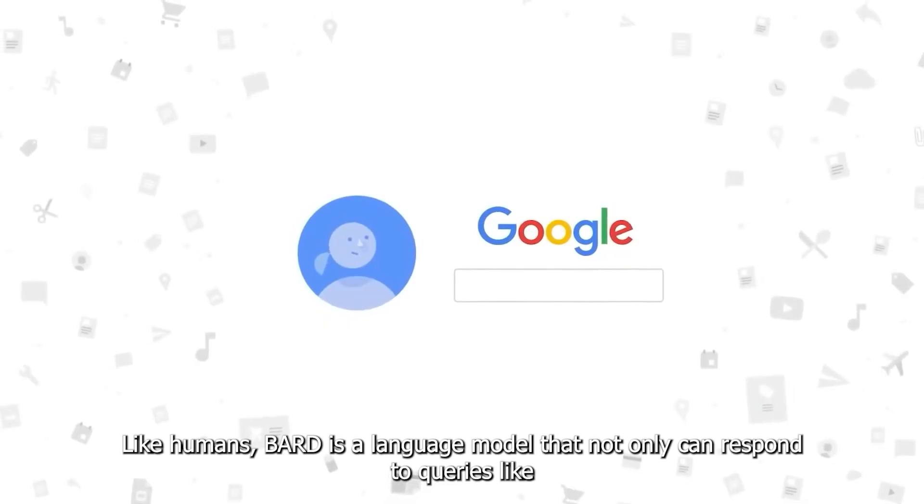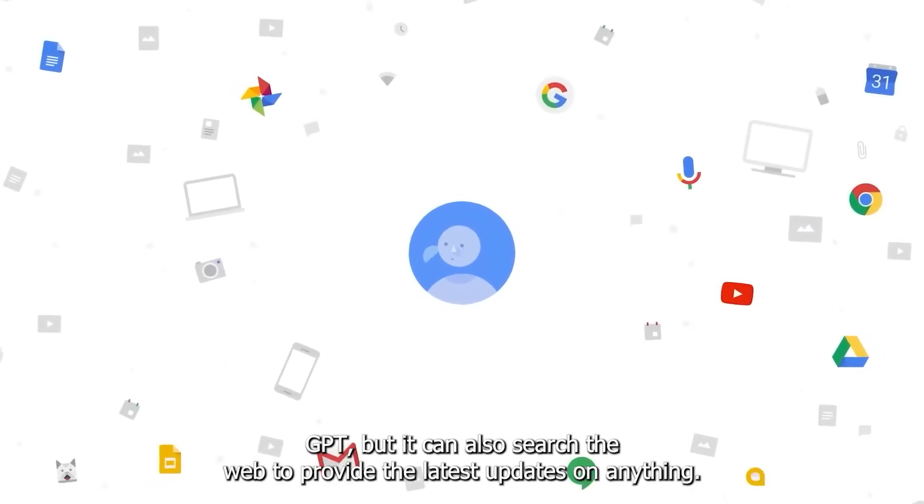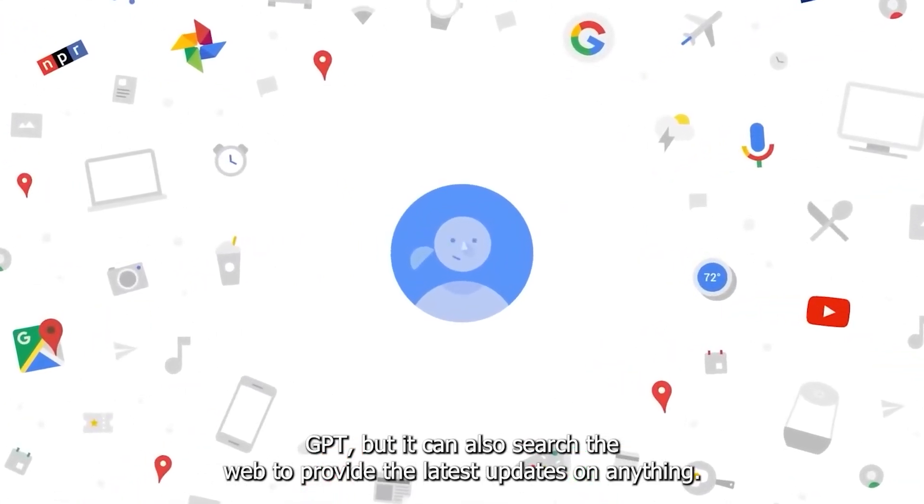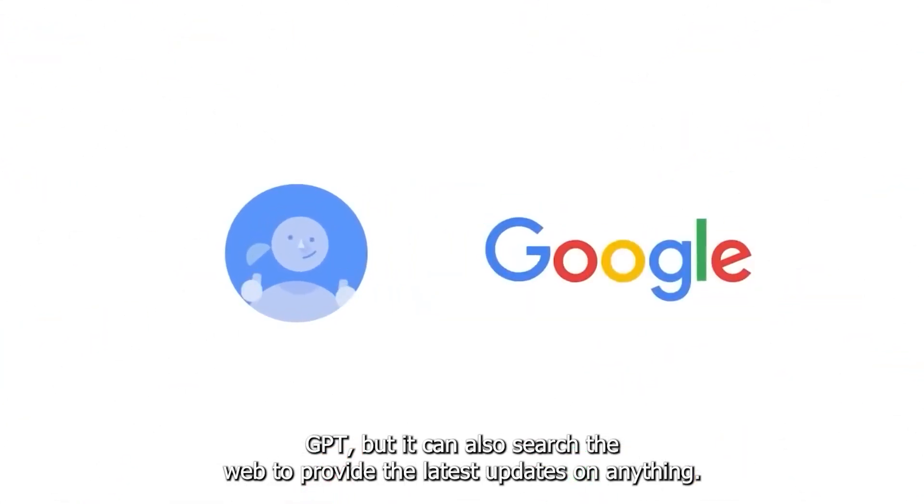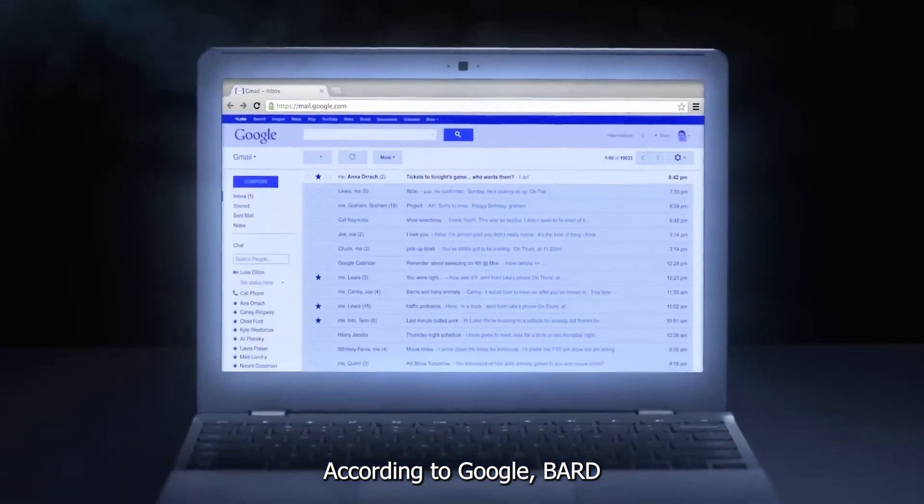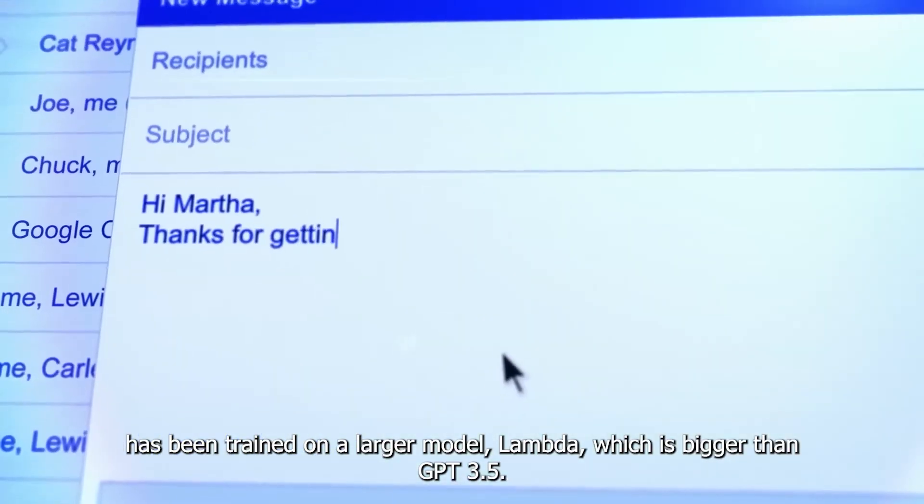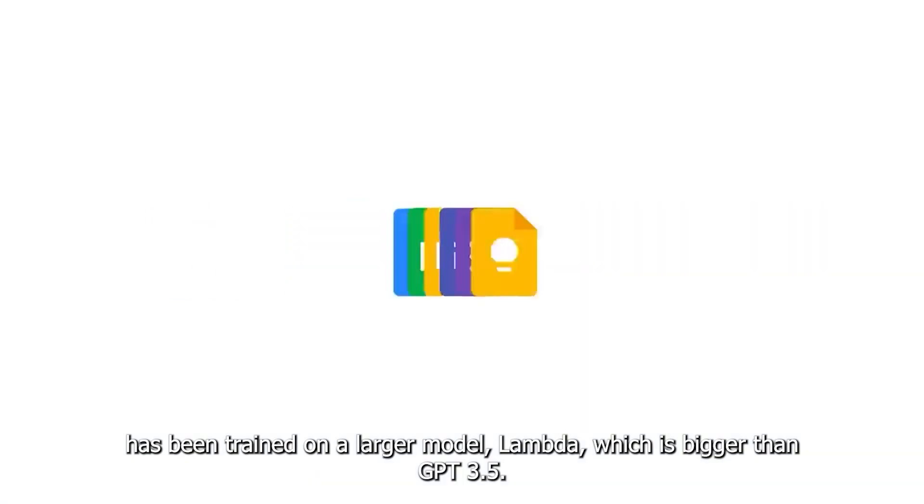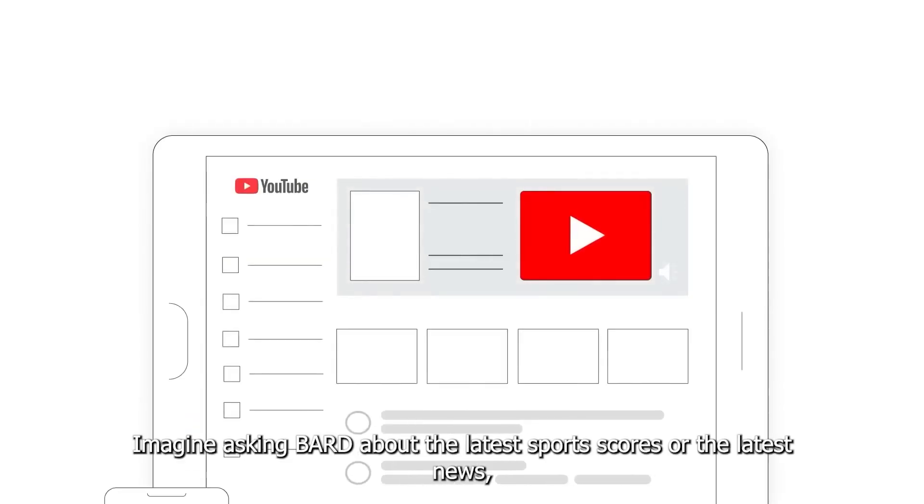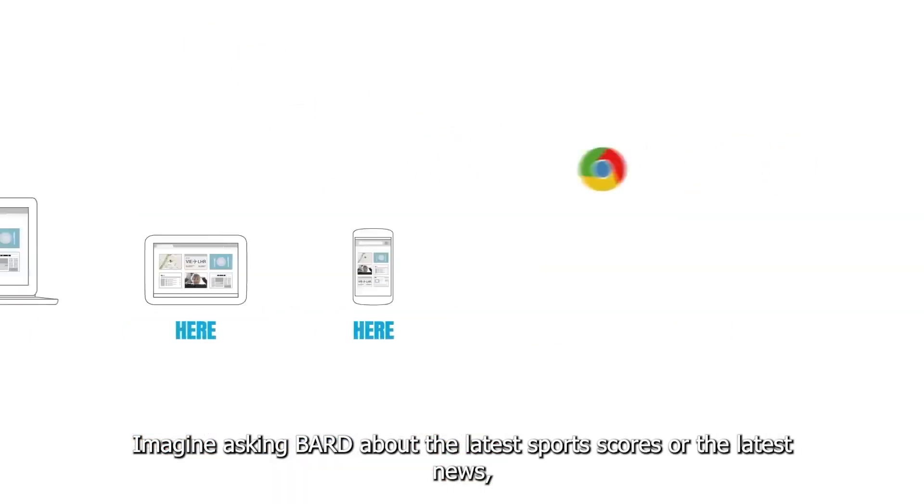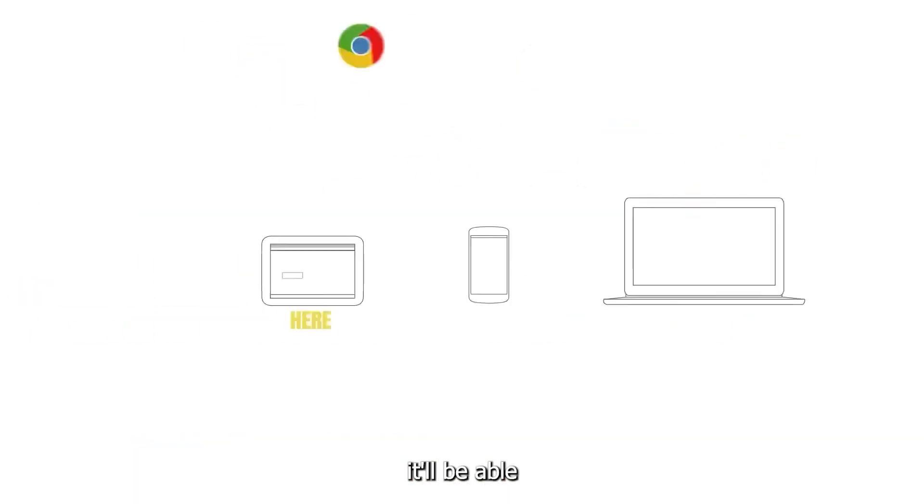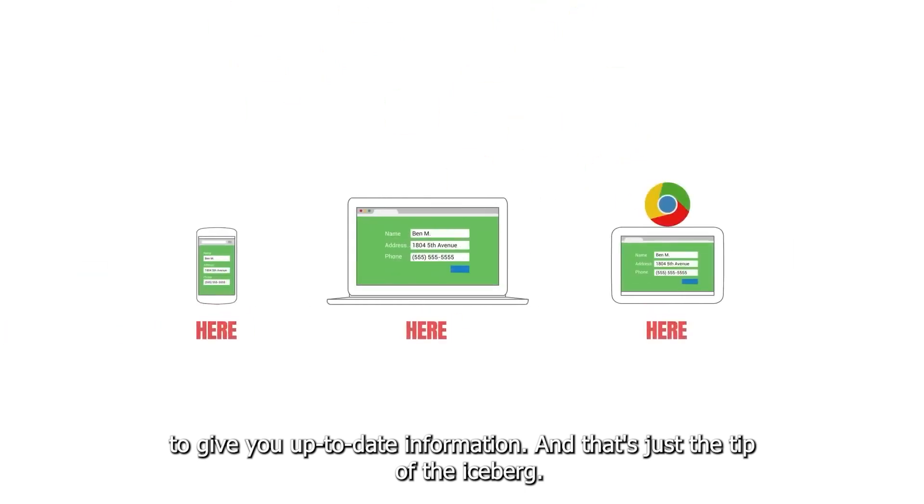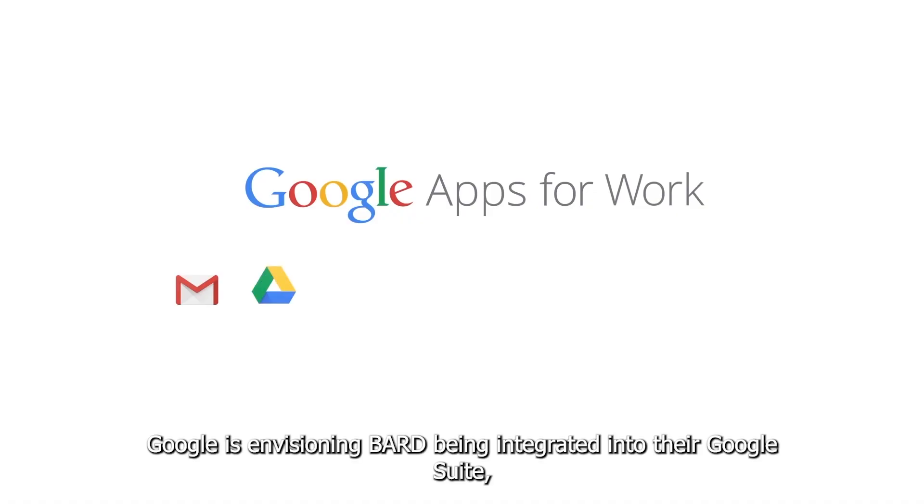BARD is a language model that not only can respond to queries like GPT, but it can also search the web to provide the latest update on anything. And according to Google, BARD has been trained on a larger model Lambda, which is bigger than GPT 3.5. Imagine asking BARD about the latest sports scores or latest news. It will be able to give you up-to-date information. And that's just the tip of the iceberg.